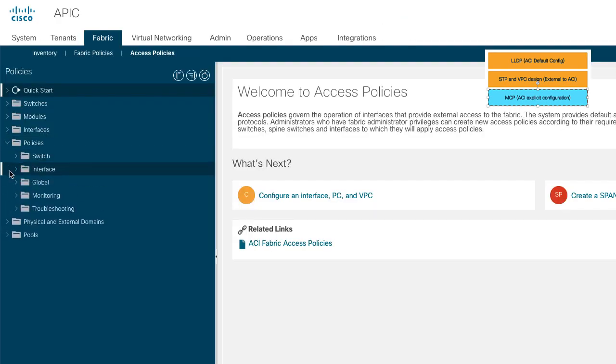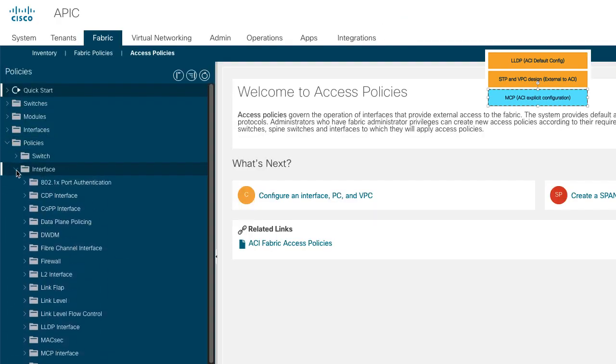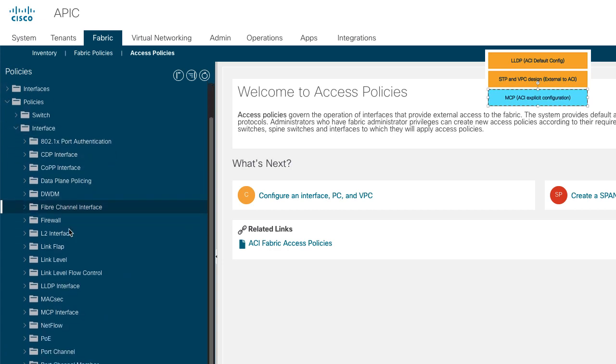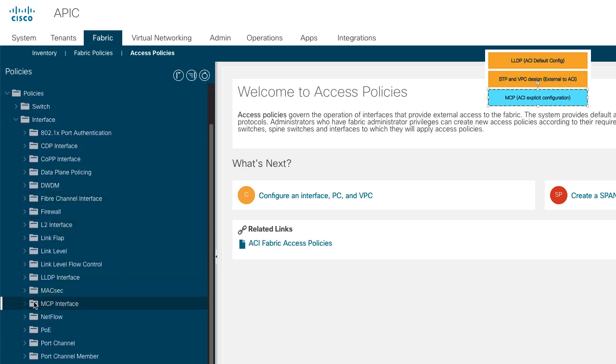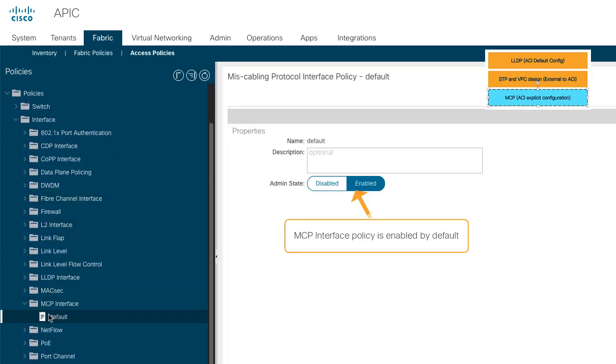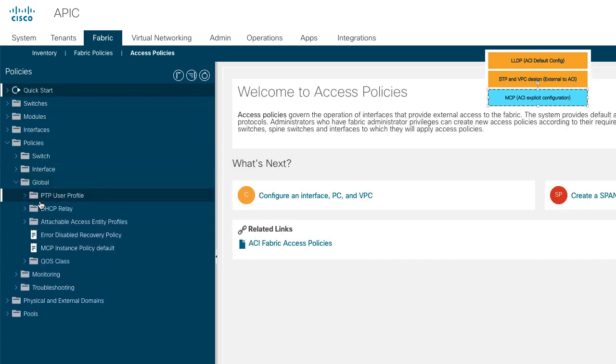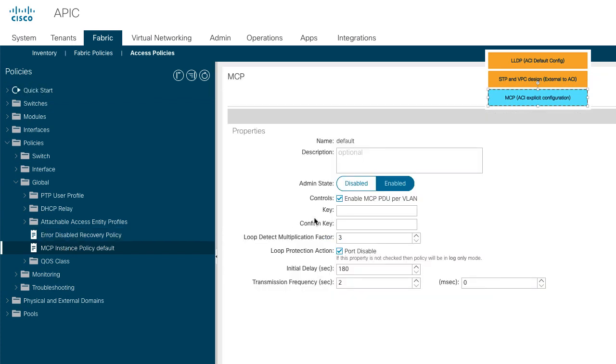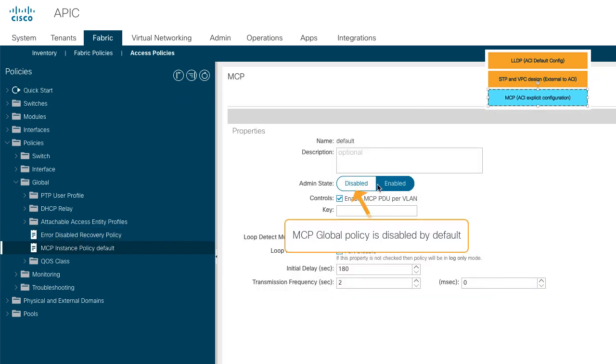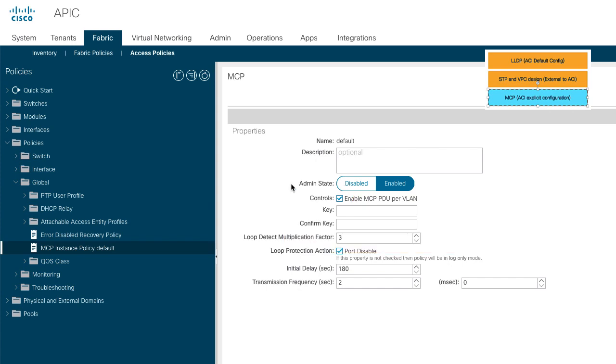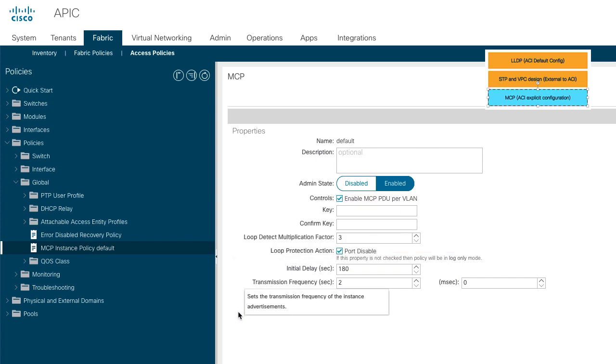MCP needs to be explicitly enabled through a two-step process. Step one is the MCP interface policy, which is enabled by default and applied to all front panel interfaces. Step two is a global MCP policy which is disabled by default. In the lab fabric, we have this policy explicitly enabled, but remember that it is disabled by default. MCP protocol is not active till you enable the policy globally.